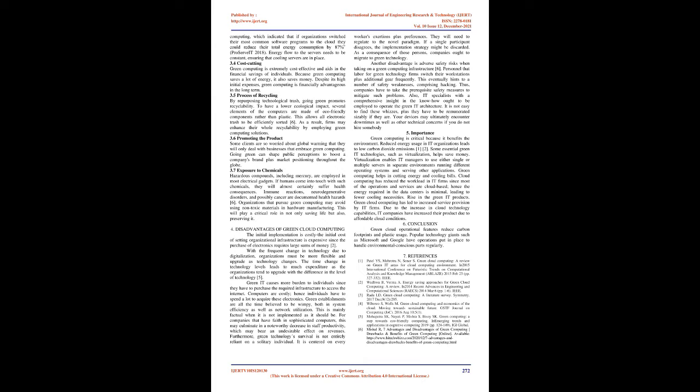3.4 Cost Cutting: Green computing is extremely cost-effective and aids in the financial savings of individuals. Because green computing saves a lot of energy, it also saves money. Despite its high initial expenses, green computing is financially advantageous in the long term. 3.5 Process of Recycling: By repurposing technological trash, going green promotes recyclability. To have a lower ecological impact, several elements of the computers are made of eco-friendly components rather than plastic. This allows all electronic trash to be efficiently sorted. As a result, firms may enhance their whole recyclability by employing green computing solutions.